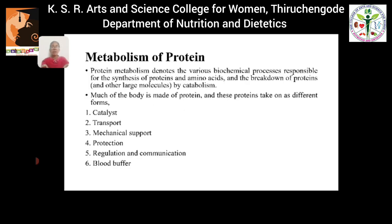The final topic is metabolism of protein. Protein metabolism denotes the various biochemical processes responsible for the synthesis of proteins and amino acids, and also for the breakdown of proteins by catabolism. Much of the body is made up of protein — the majority of our body parts are made of protein. Proteins function in different forms: as catalysts, for transport, for mechanical support, for protection, for regulation and communication, and as a blood buffer.